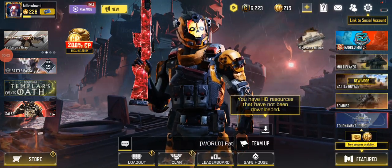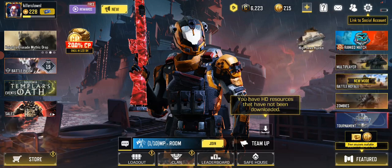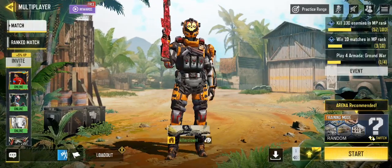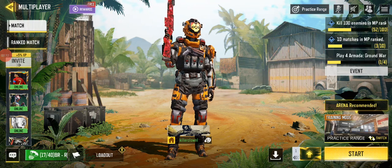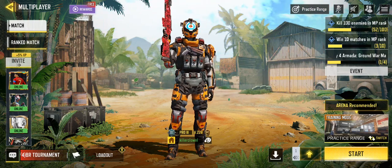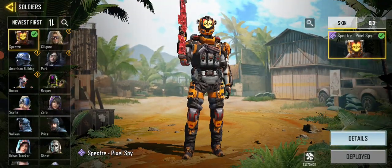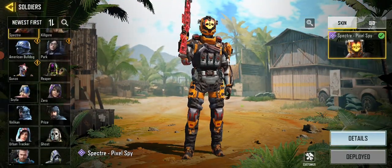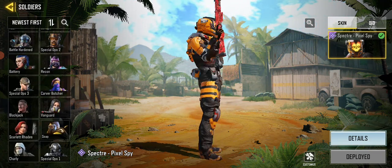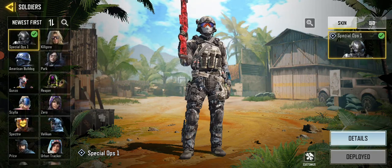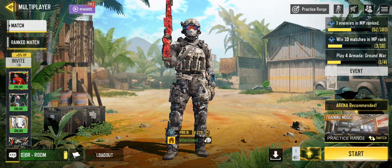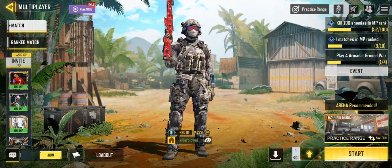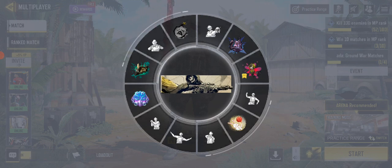Hi guys and welcome back to another video. Today I'll be showing you guys how to edit a transition in Call of Duty Mobile. First of all, you have to go to your characters, pick the bot character, the Special Ops 1, and deploy.